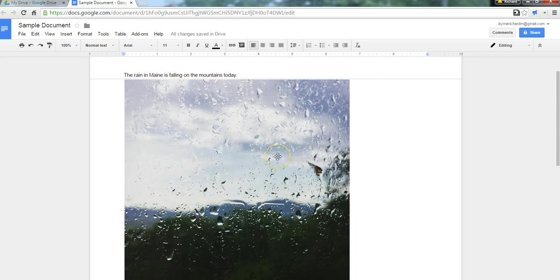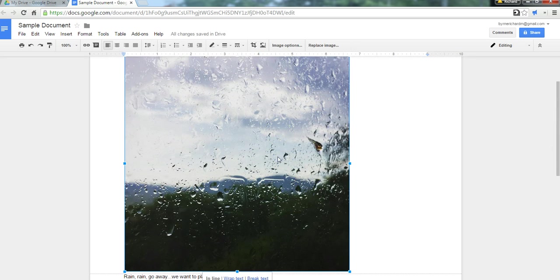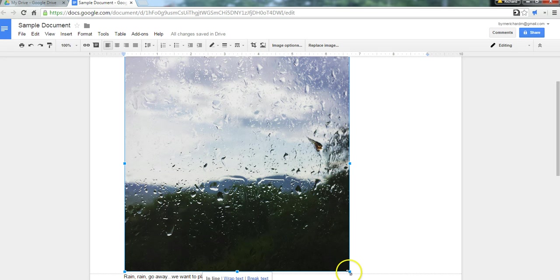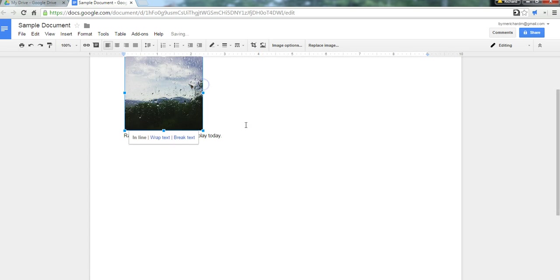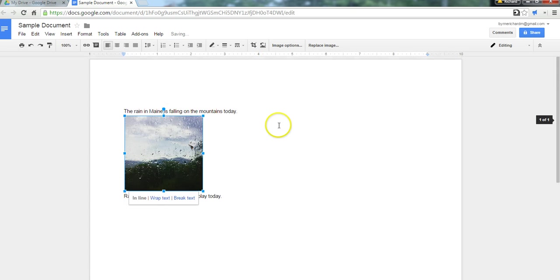Now, that picture is way too big for my purposes. So, I'm going to click on it once and then click and drag the corners of it. And I'll make it smaller.